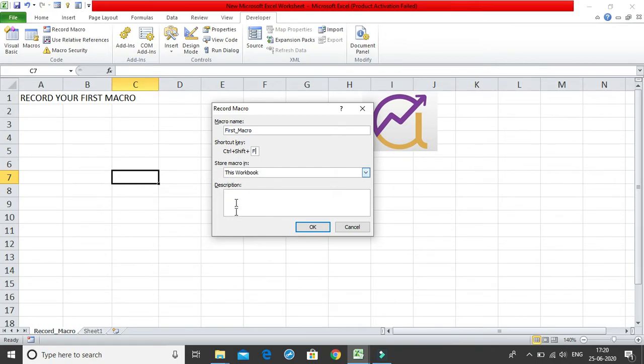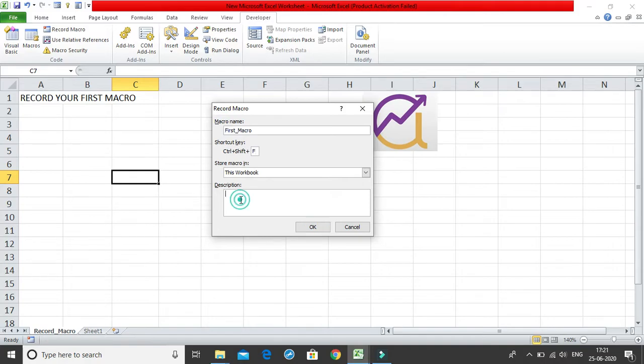Then where do you want to store your macro? I will just keep it as this workbook, we have many different ways to store the workbook. If you want to give a description, I will just say formatting first row.